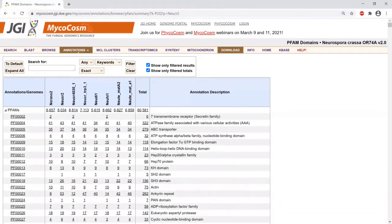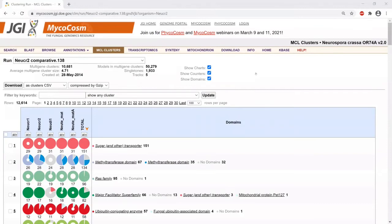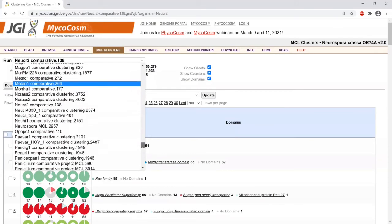Now let's look at another way to compare genomes: using MCL clusters. The MCL clusters page uses MCL clustering methods to cluster genes based on similarity — it's an all-versus-all BLAST of all proteins in all of these genomes, and then they are grouped into MCL clusters. Each row represents a cluster and the columns are the various genomes in that particular clustering run.